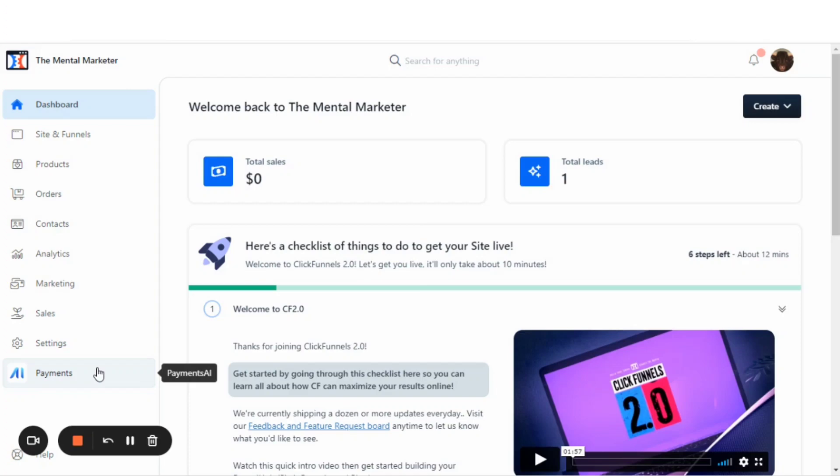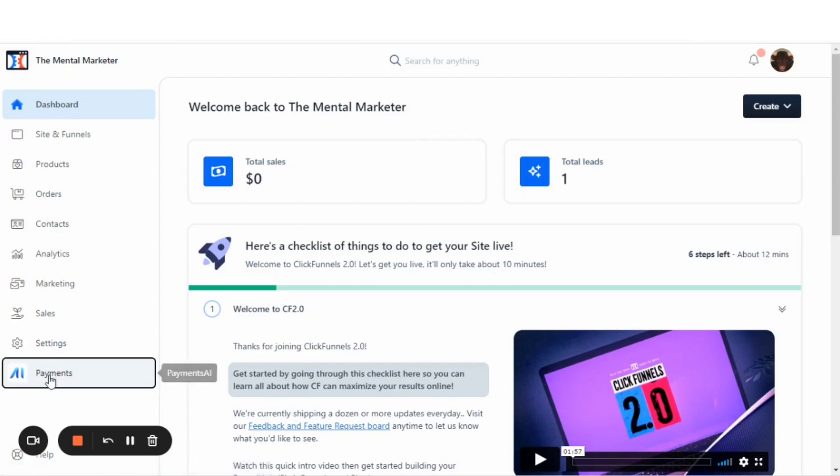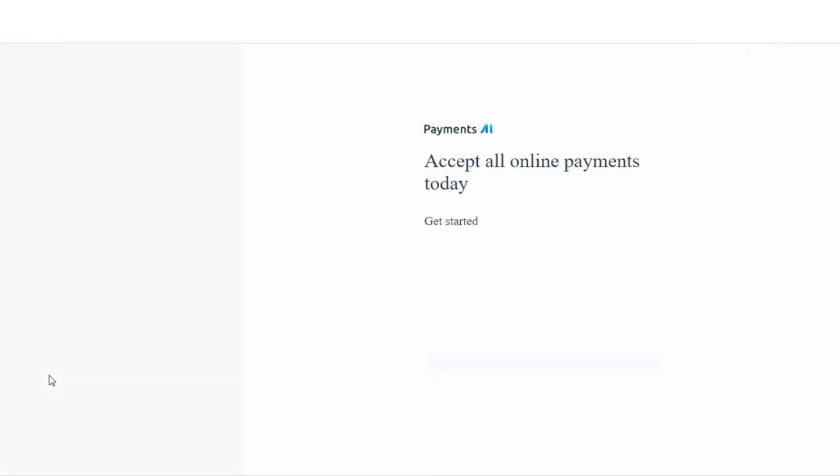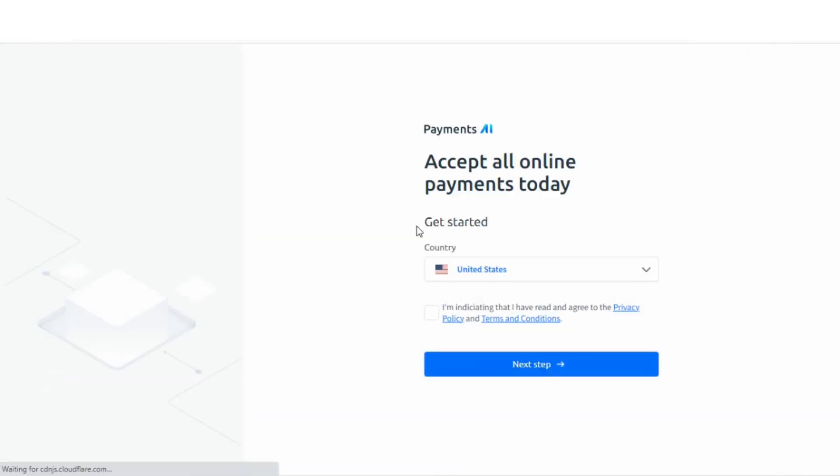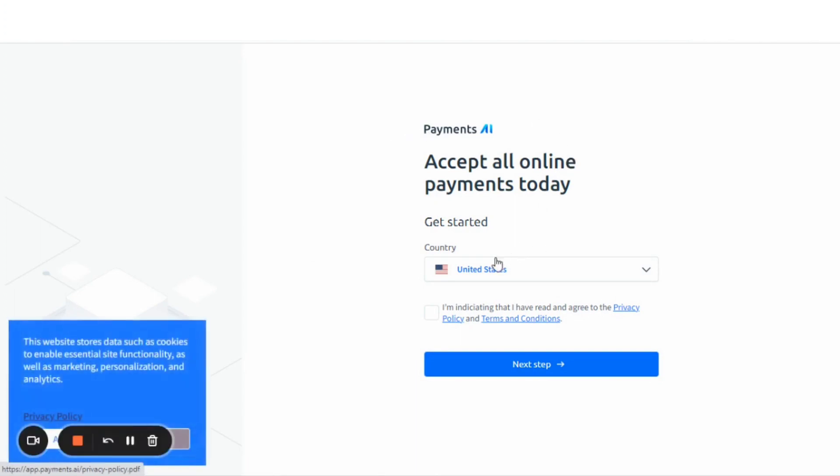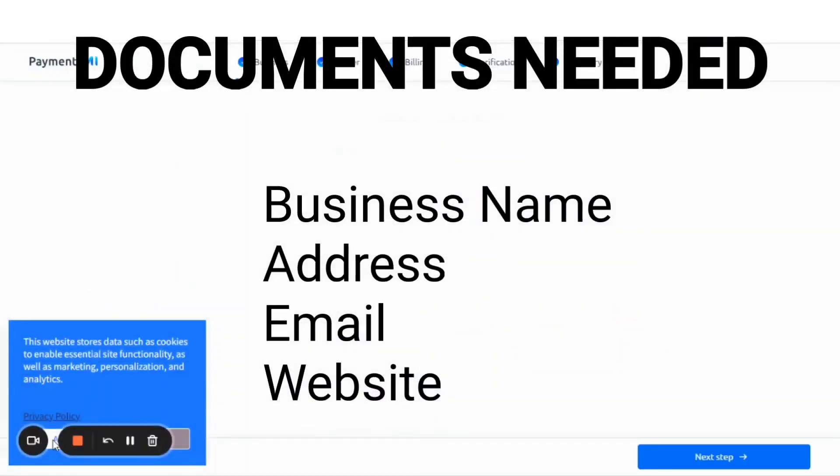We'll go in here to settings and then let's click on payments.ai. That takes us to payments.ai to sign up and create an account. I'll go ahead and create this account.